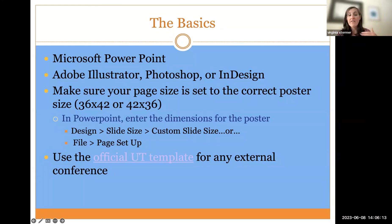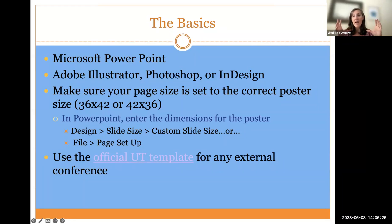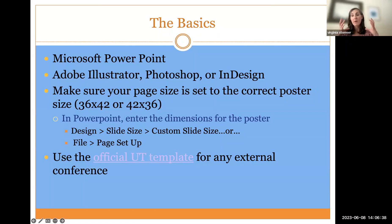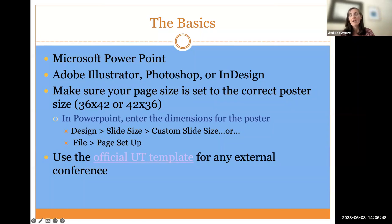Different conferences and events might have slightly different poster sizes, so always look into that. You want to set up a single slide for that particular size. You don't want to design it in the default PowerPoint slide because that's set up to print on an 8.5 by 11. If you put pictures or graphics into something sized for a single sheet of paper and then blow it up into a poster, everything's going to get distorted and pixelated. So make sure the slide is set up as a 36 by 42.